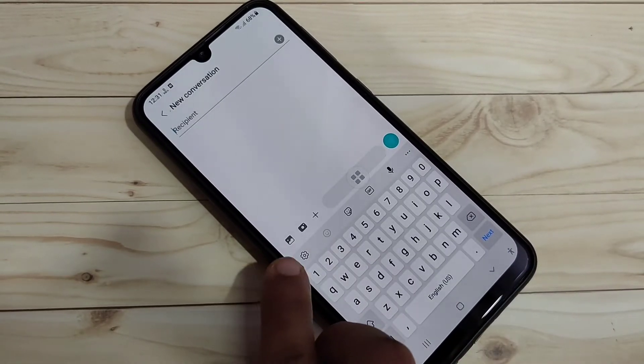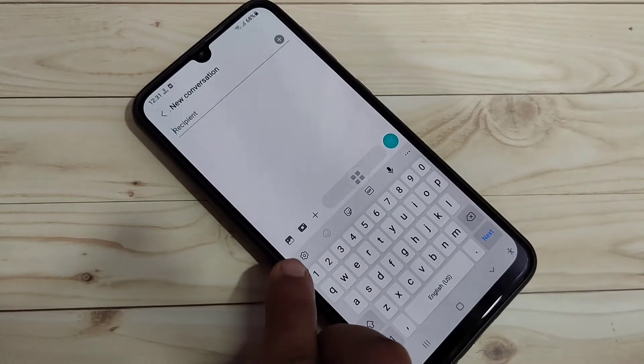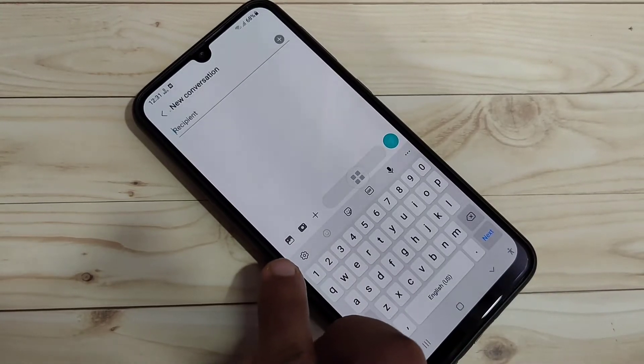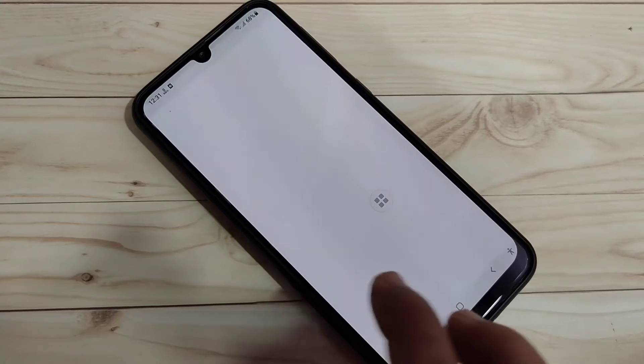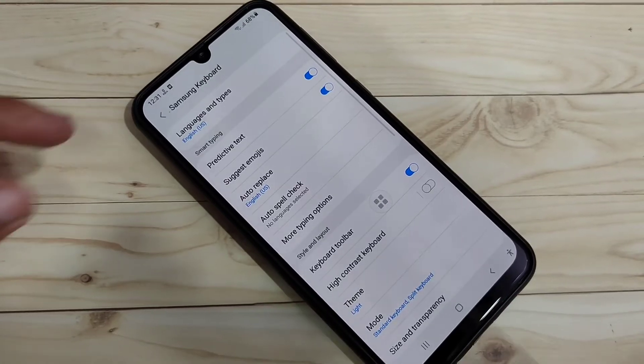Okay, then here on the toolbar of the keyboard, you can see the settings button. Tap on it.